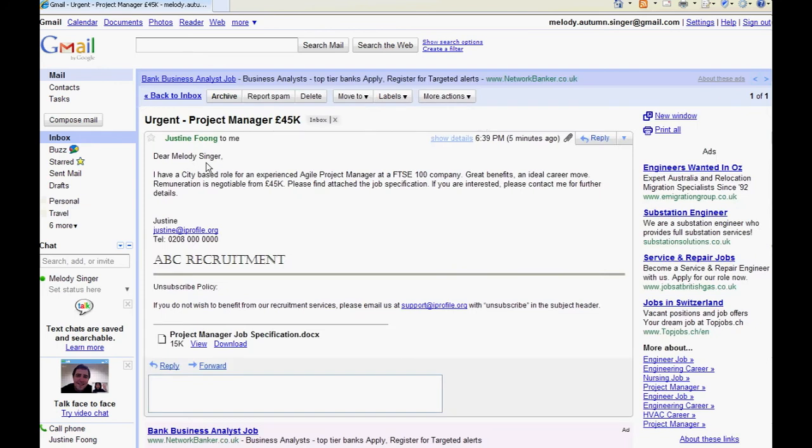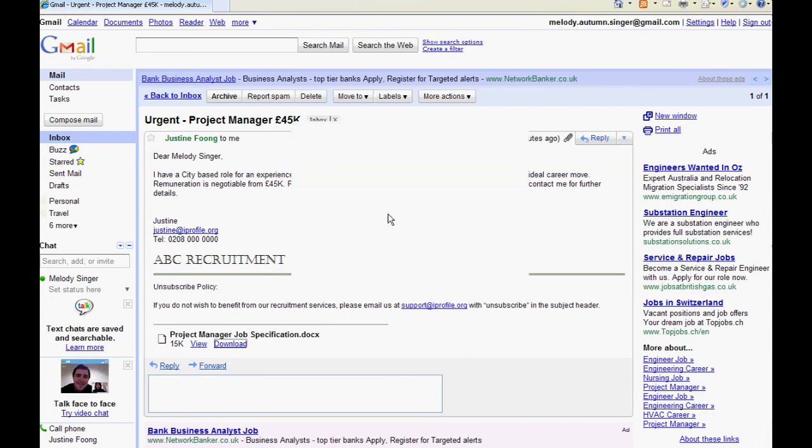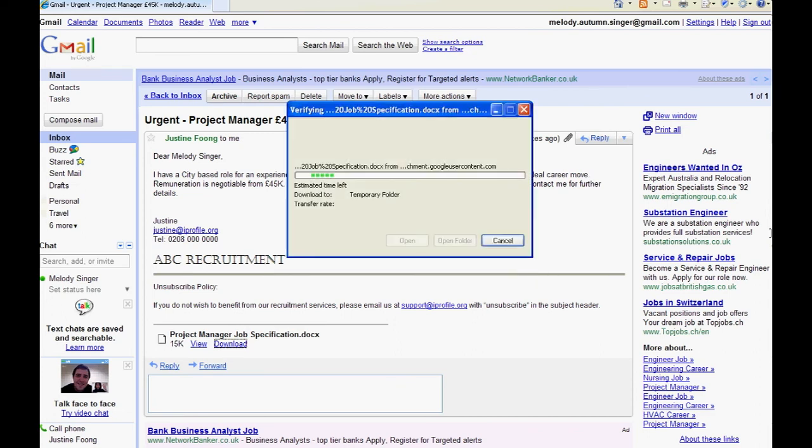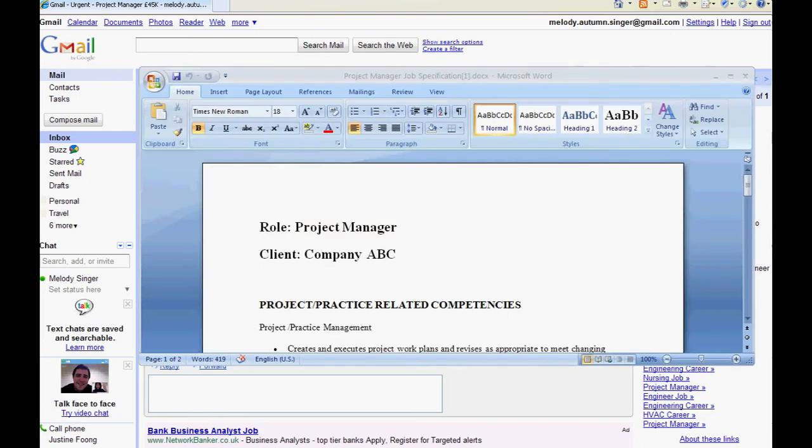On the email body itself you can see the customization of the candidate's first name and last name that I added to the message earlier and to view the job spec that I attached to my message earlier I simply click on the attachment which will open the document for me to view.